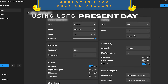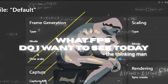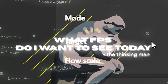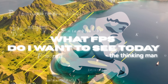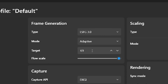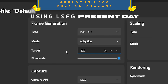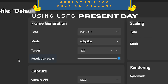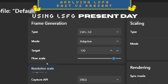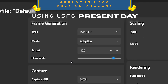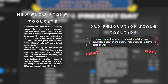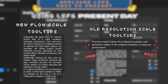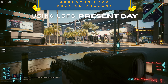Now all you have to do is boot up Lossless Scaling, think about what FPS you want to see today — for example, 120 FPS — and set the other settings according to your use case, like reducing resolution scale to 90. By the way, resolution scale is also renamed to flow scale in this new version, and it got updated tooltips since it was a setting people were asking about a lot. After you're done, just boot up your game and apply LSFG.